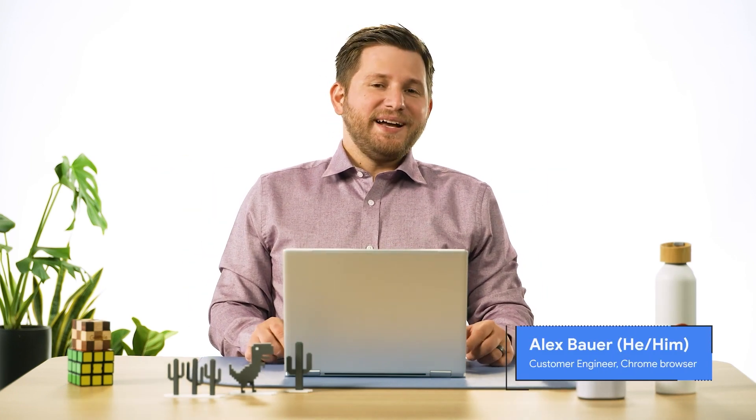Hi, I'm Alex, customer engineer on the Chrome Browser Enterprise team. In this video, we'll talk about Chrome Browser Cloud Management's newly released support for mobile browsers.